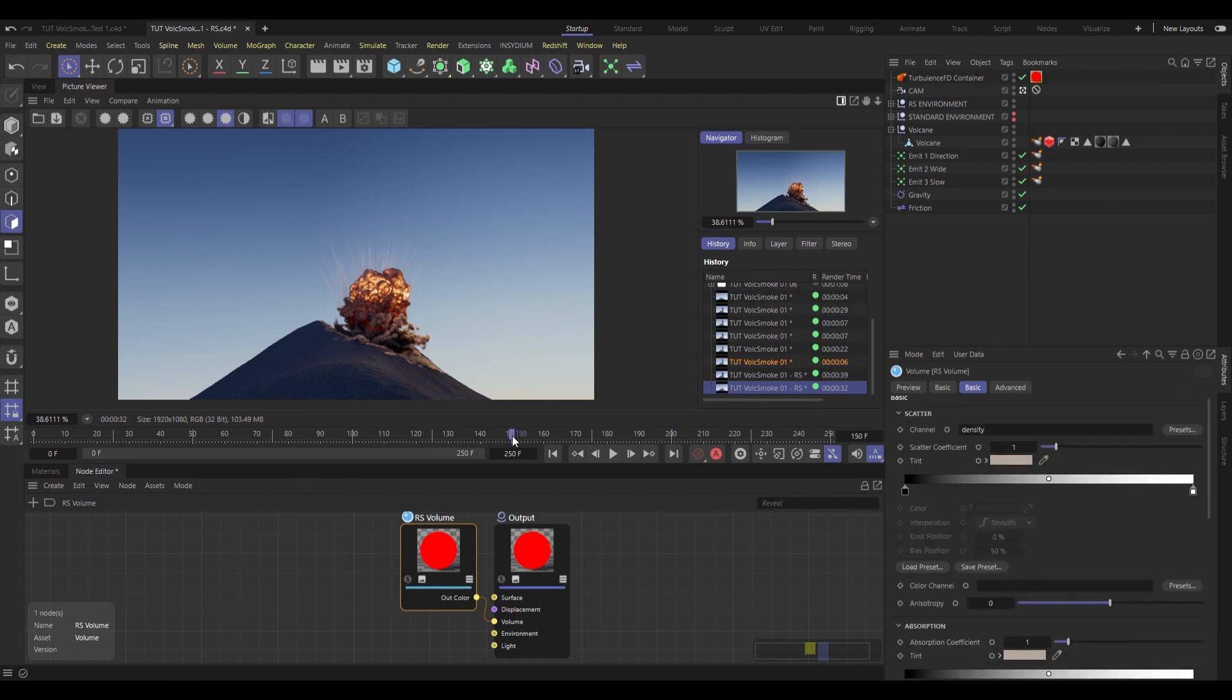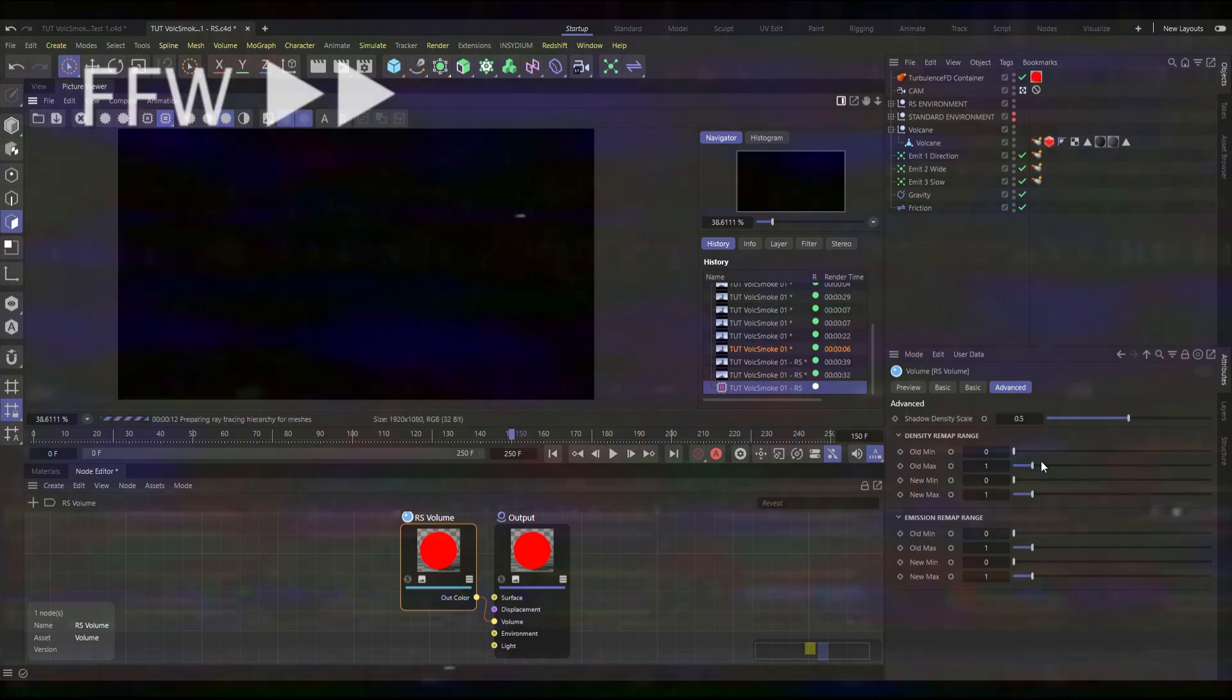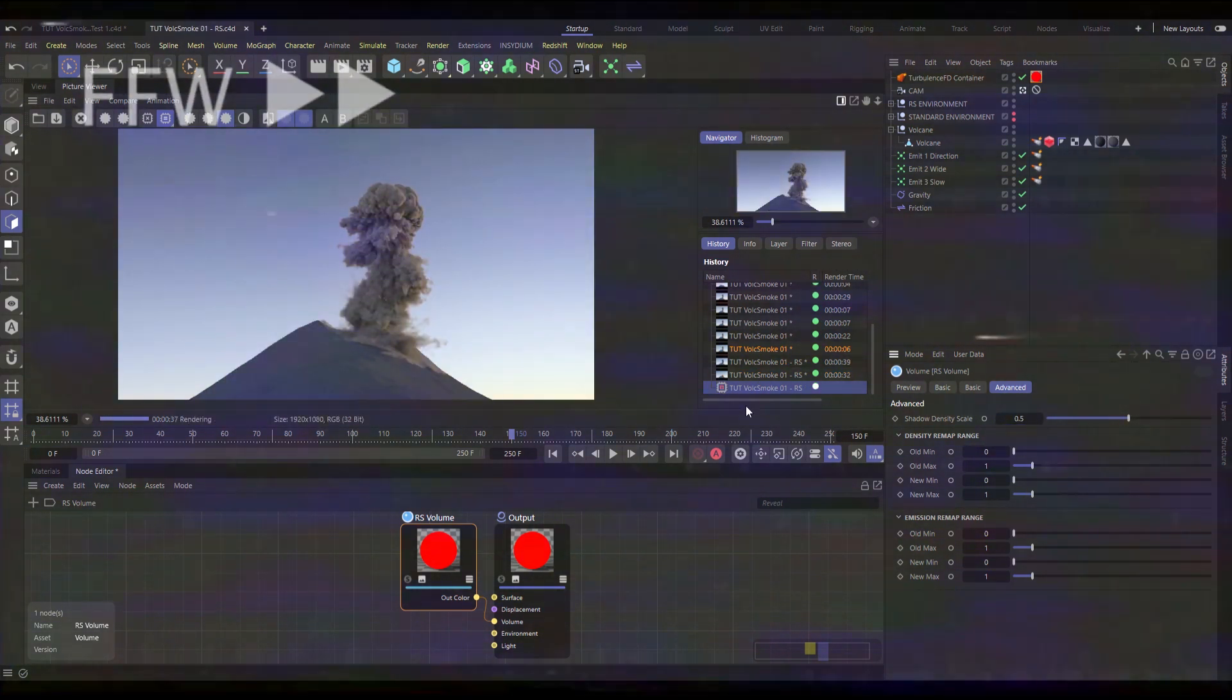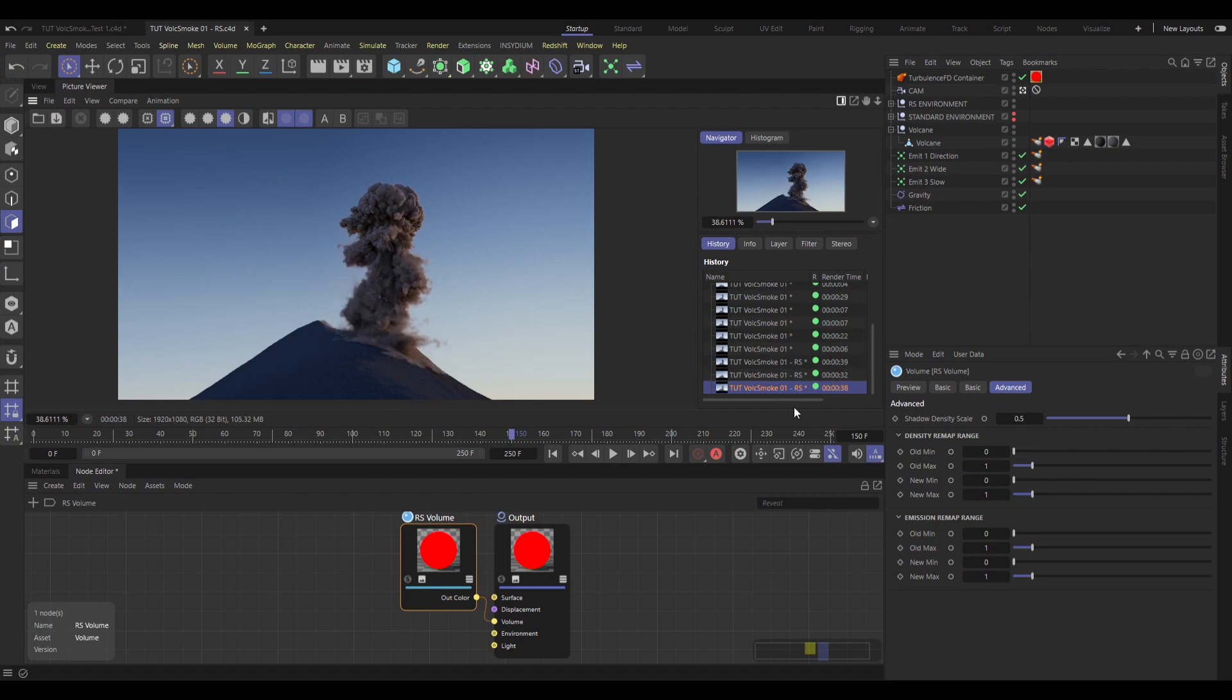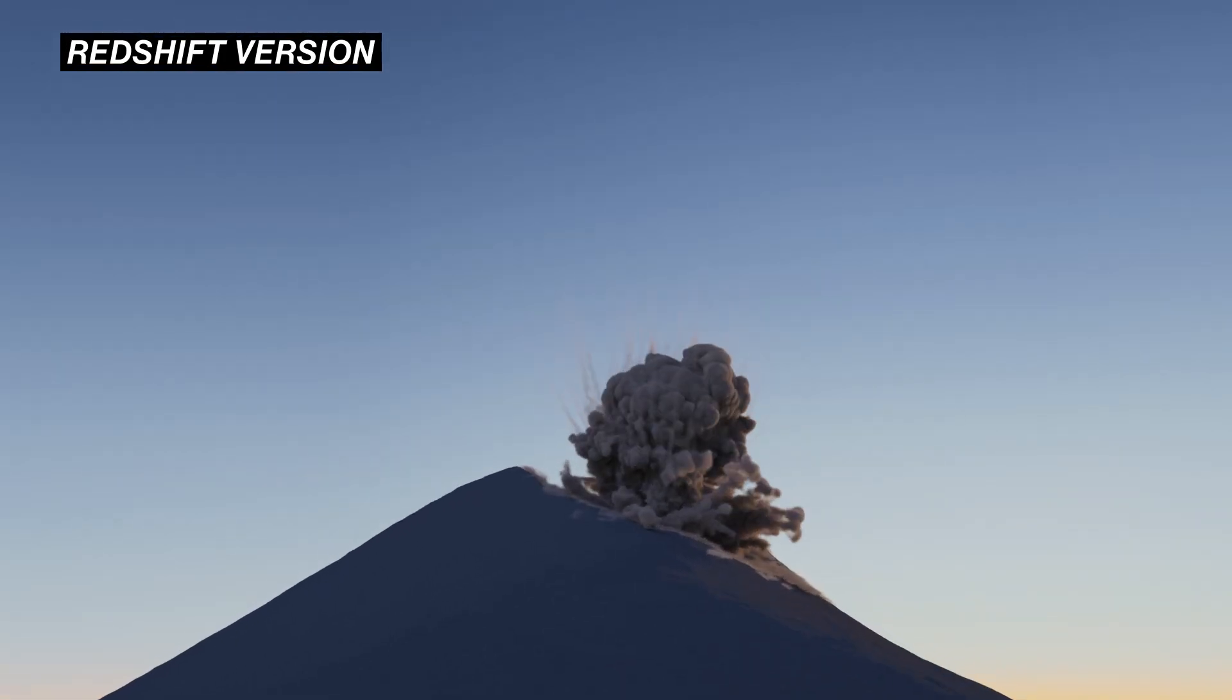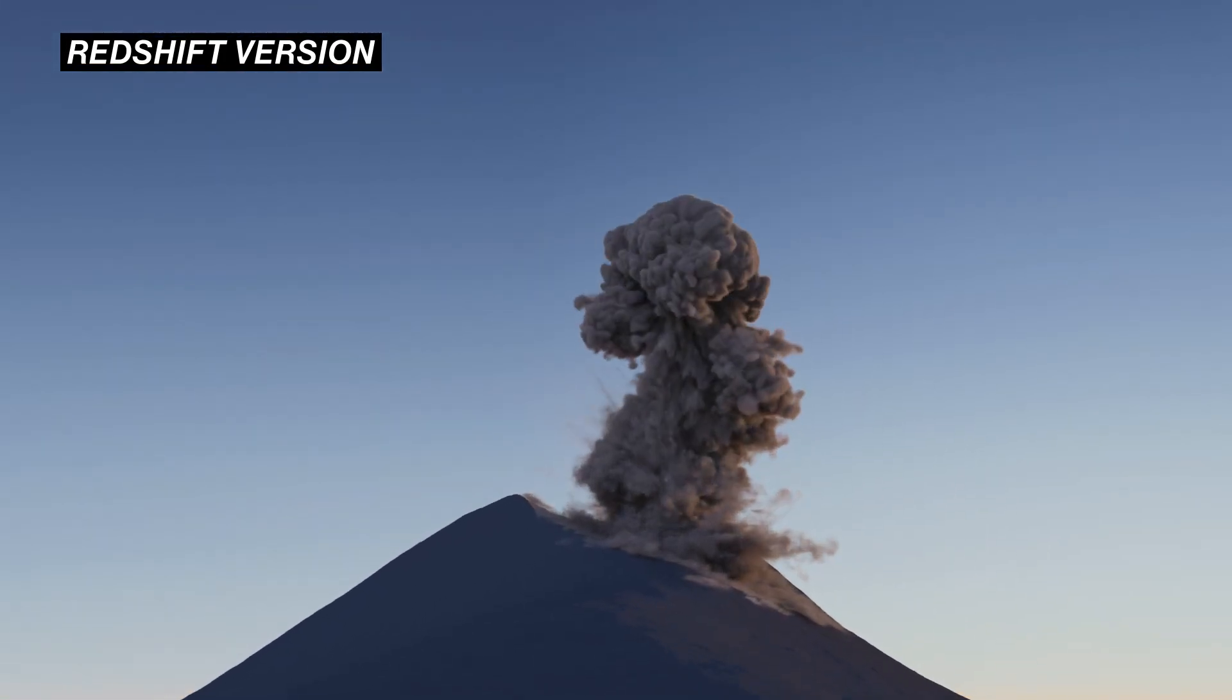Let's jump back to frame 150 and do the last thing, which is under advanced, where we will set the shadow density scale to 0.5. And that's just going to make the shadows less dense. And once again, boom, that is our redshift version ready for render.